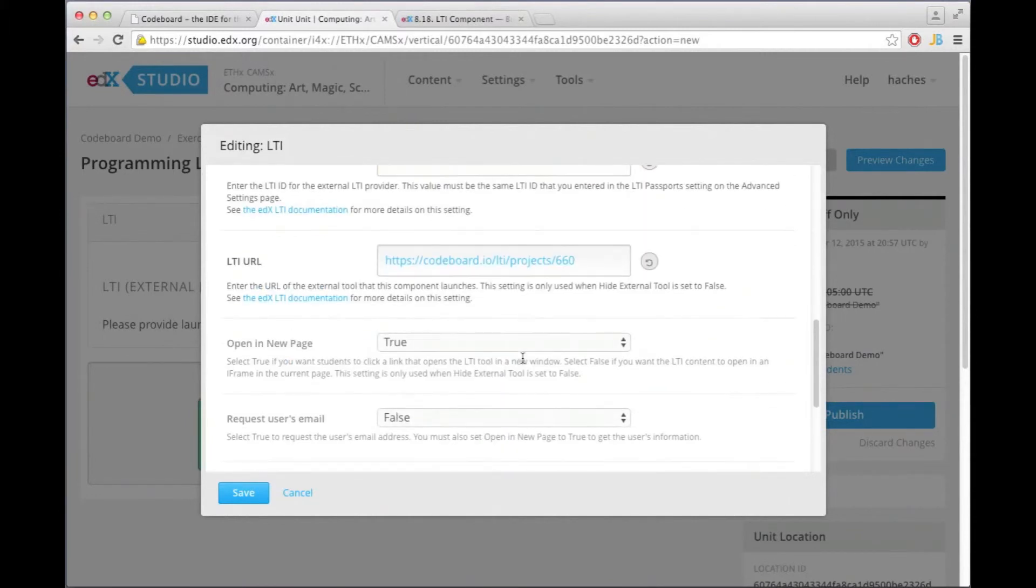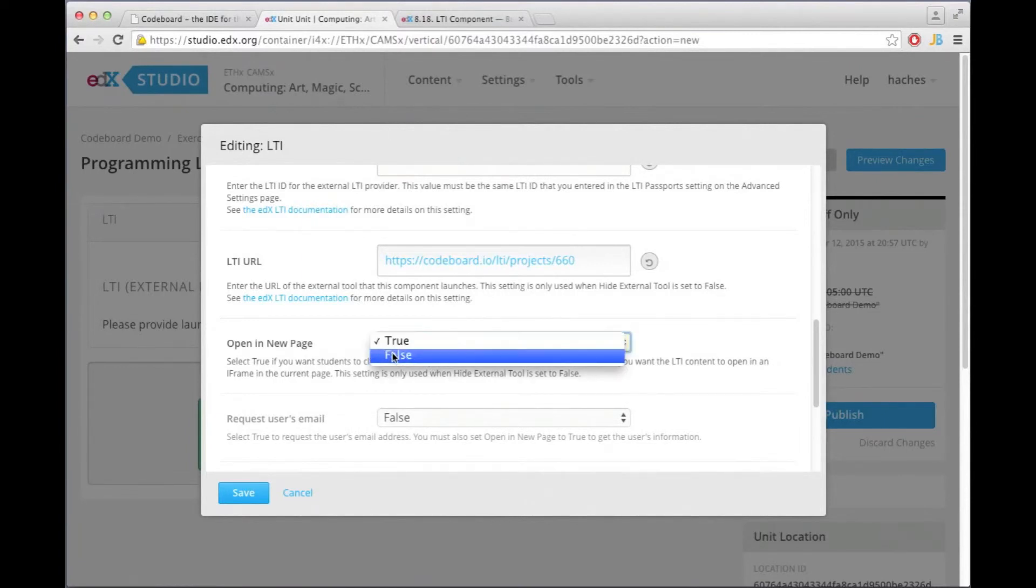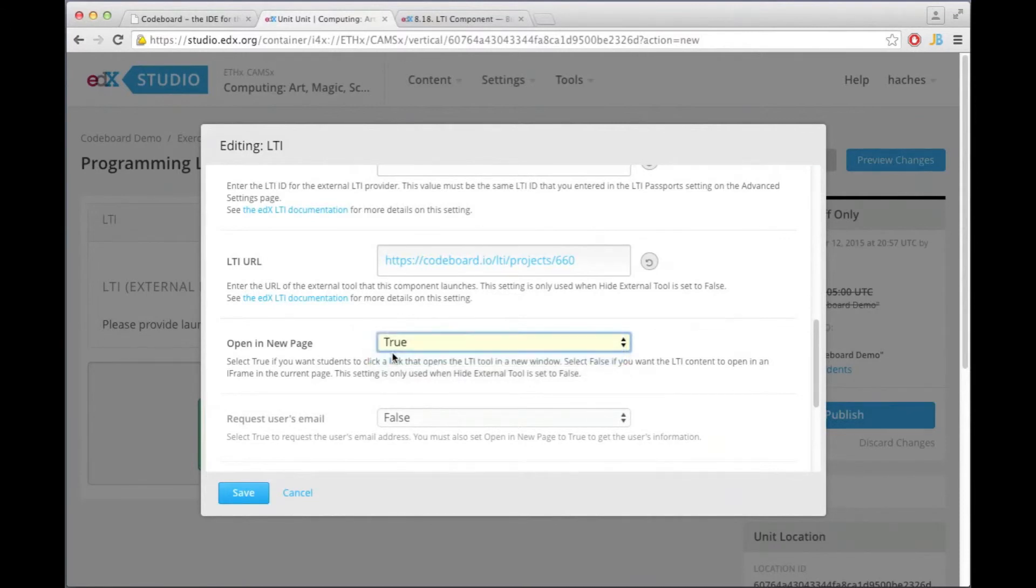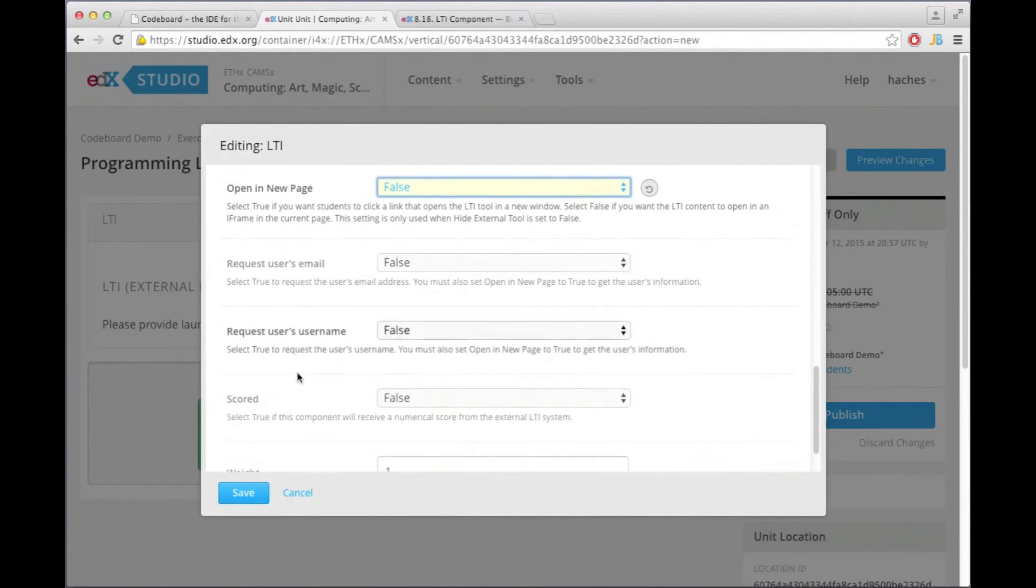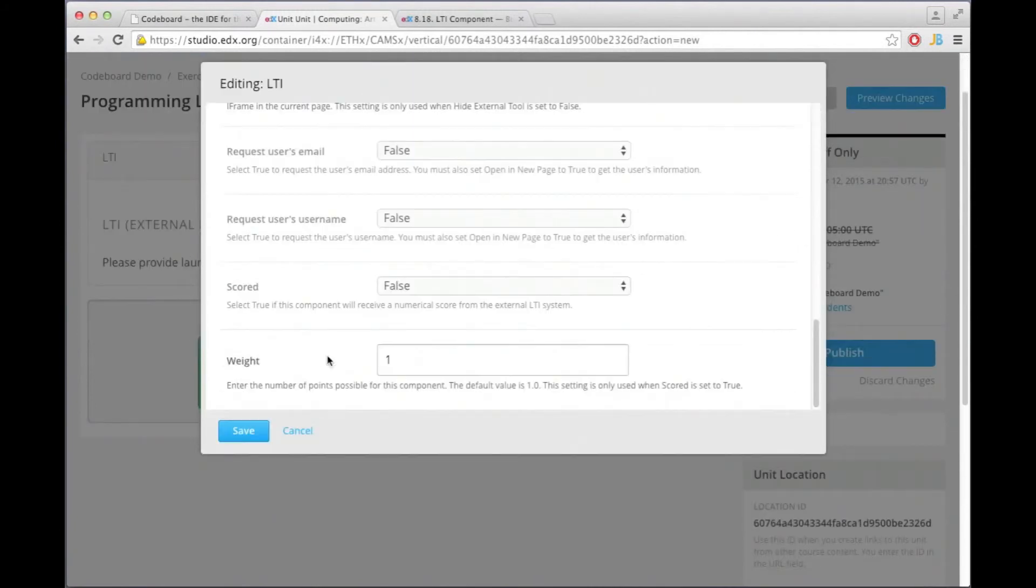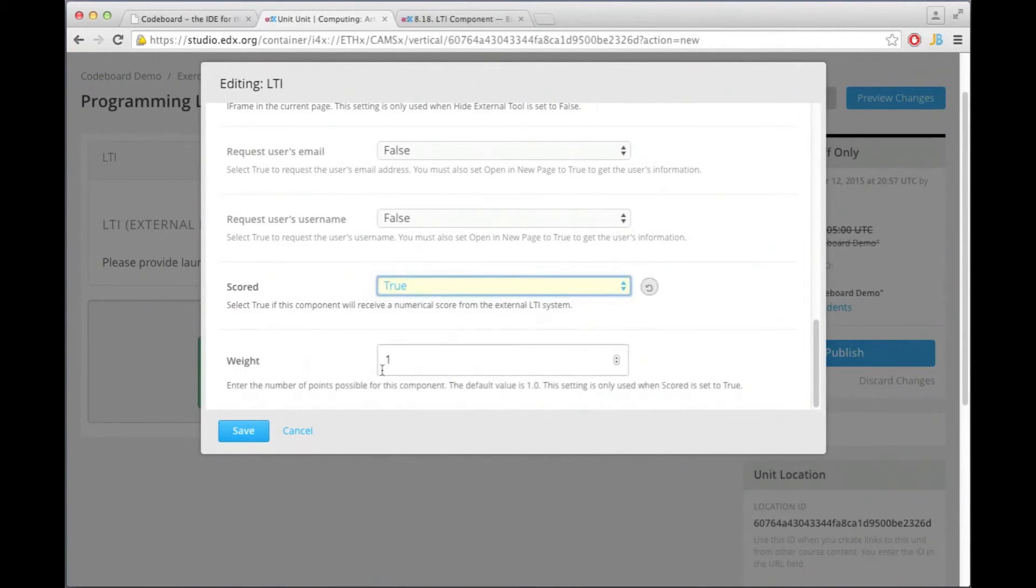We can also configure if the CodeBoard should now be opened in a new browser tab or if it should be embedded in the edX website, and I'm going to say it should be embedded. And we also want this exercise to be scored, so we will give some points to it, and actually I wanted to have three points.